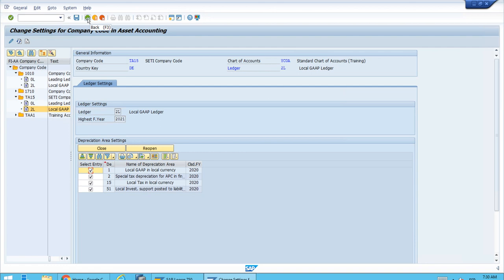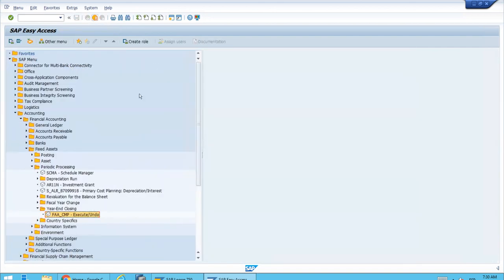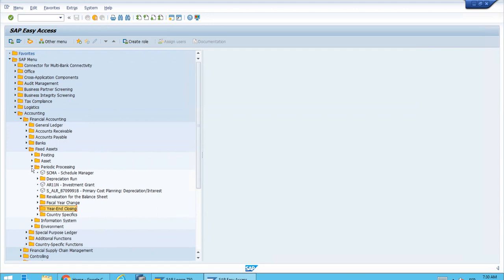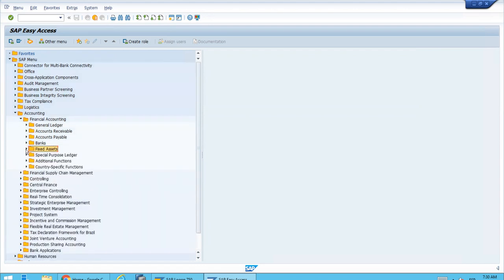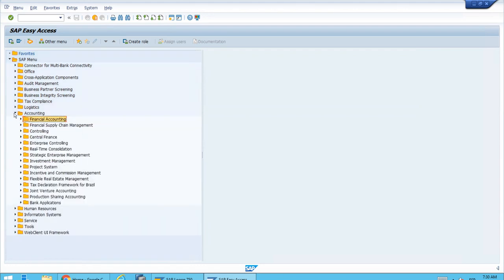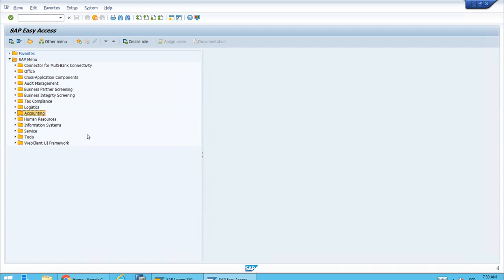We could also post again in 2020 if we undo the closing, but for the time being we can just finish the lesson. Thank you all.